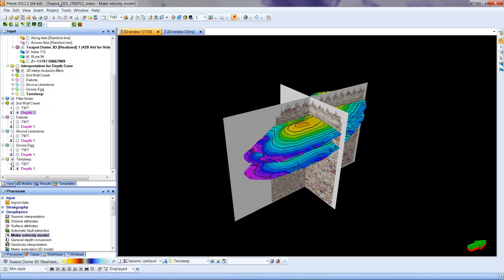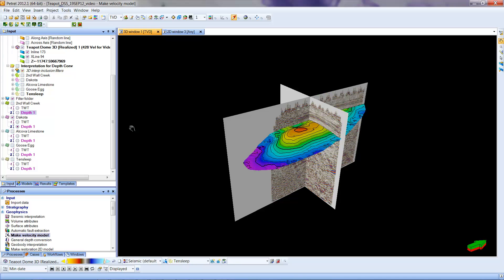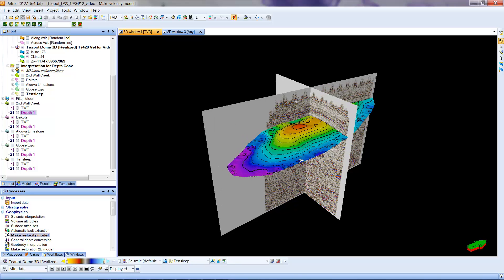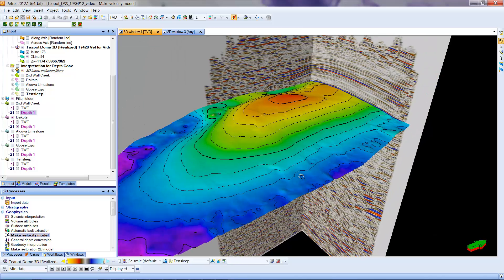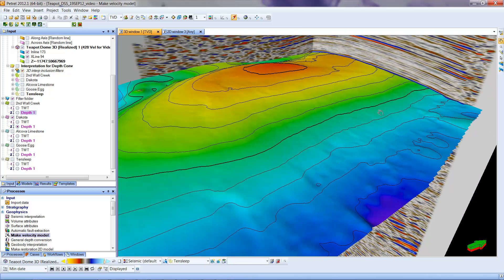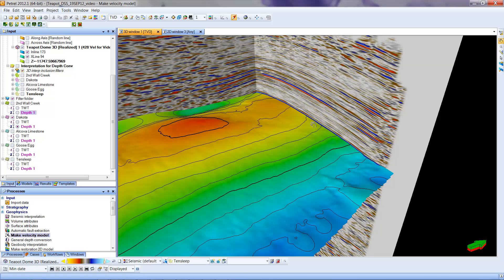And I'm going to turn off the Tensley. But I'm going to look at, let's look at Dakota. Turn off Second Wall Creek. And now we can zoom in. And we can see whether or not this depth horizon now still corresponds to the seismic data. So we can see here the interface or the interaction of the surface with the seismic pick on this blue horizon is very consistent.